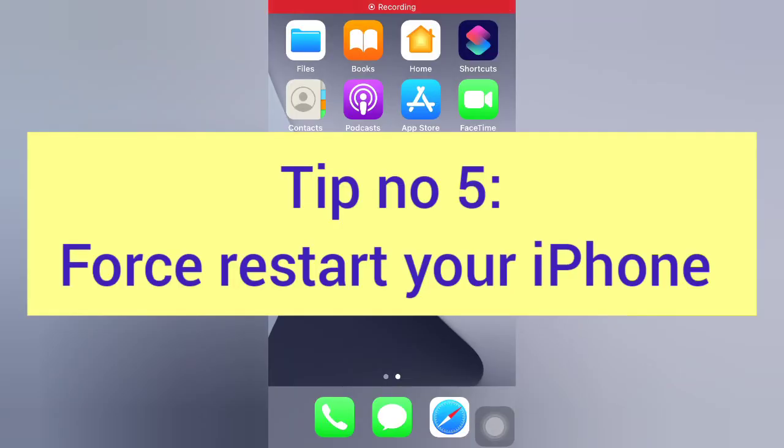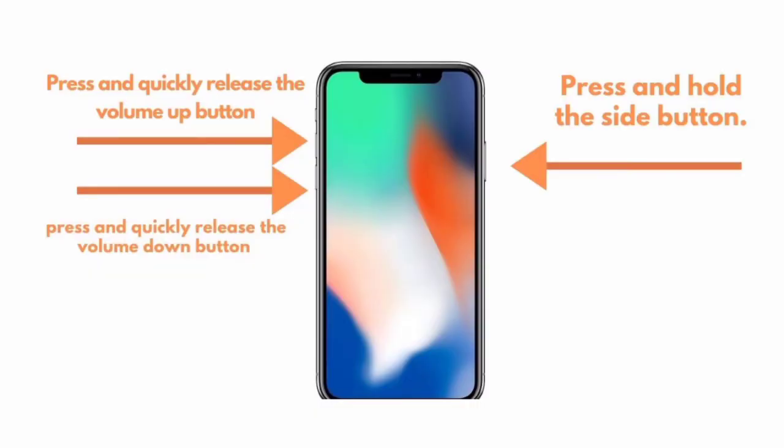Tip number five: force restart your iPhone. For iPhone 8, 8 Plus, X, XS, XS Max, and XR: press and quickly release the Volume Up button, press and quickly release the Volume Down button, then press and hold the Side button.